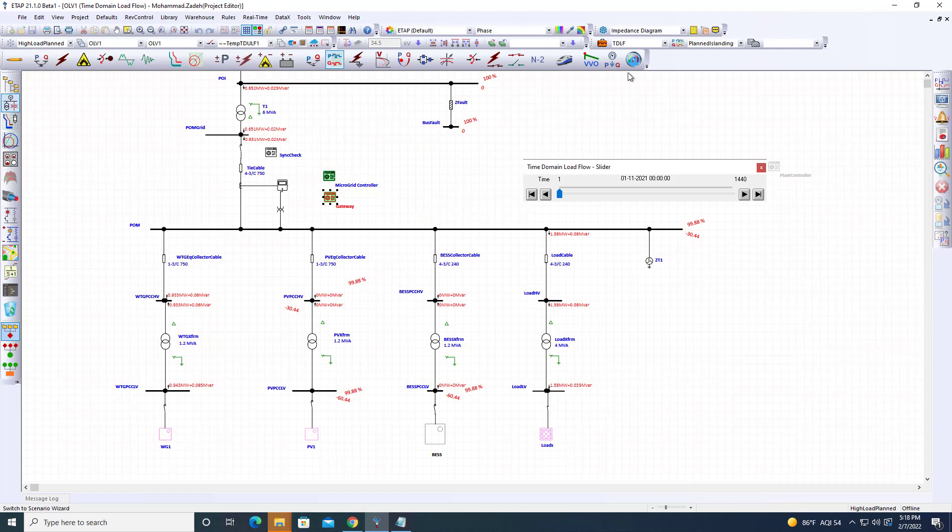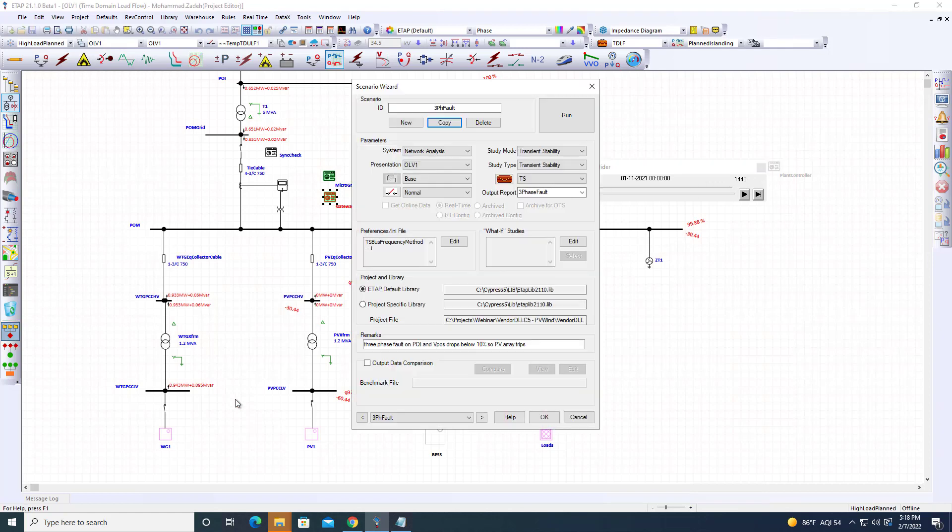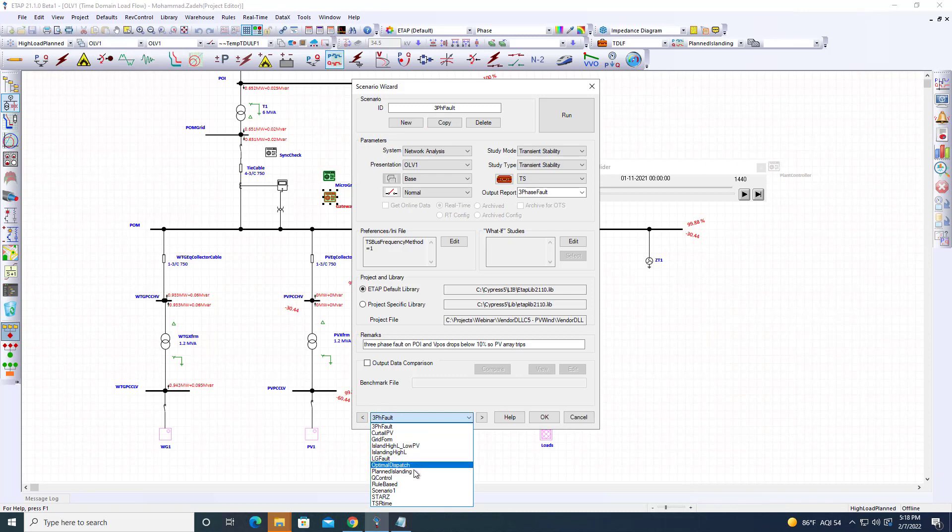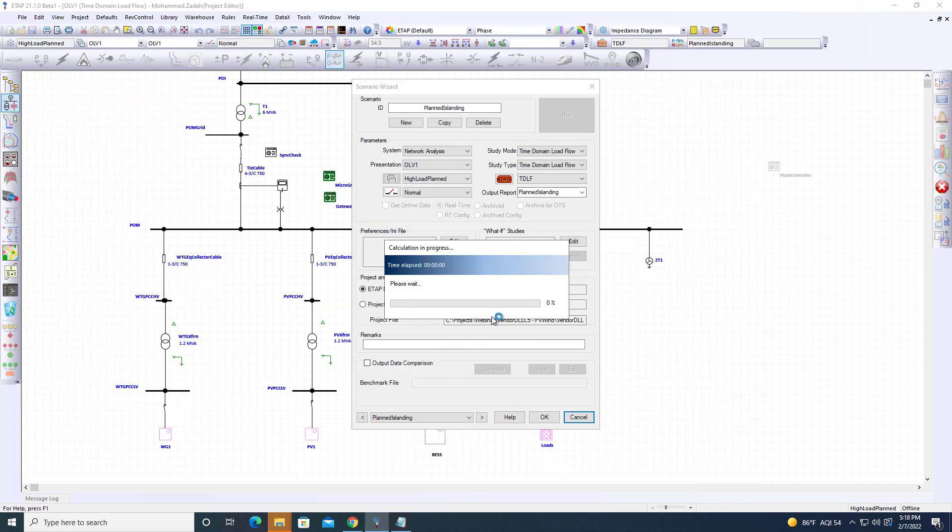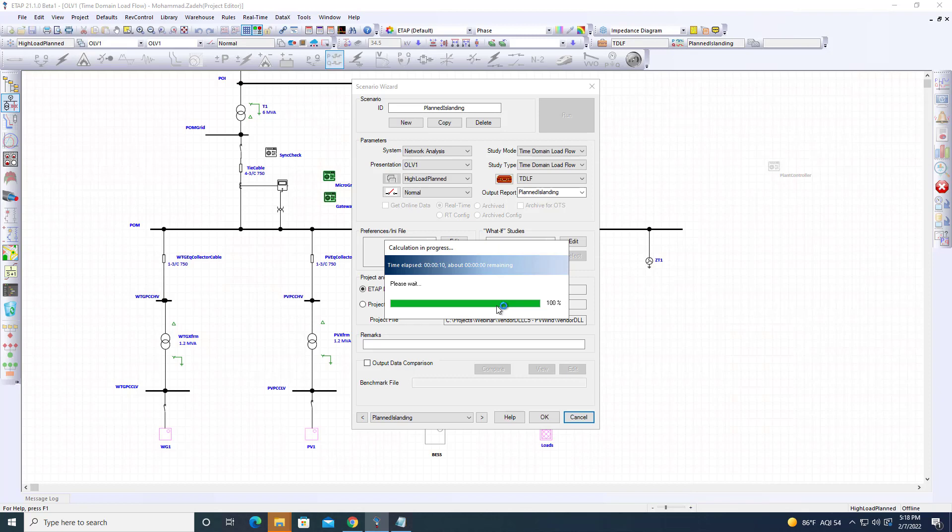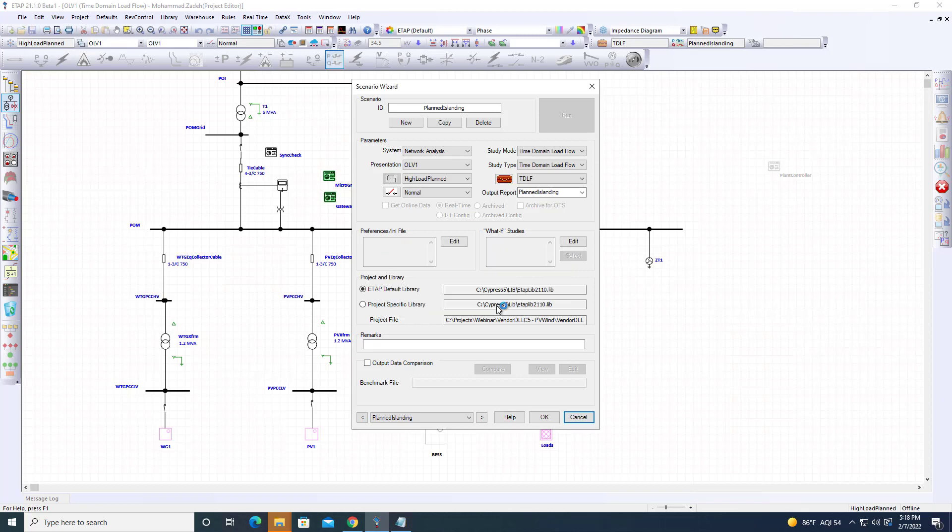In this case, I'm running a 24-hour scenario. We'll run time domain load flow for planned islanding. The request comes at 8 o'clock, power is brought down at 12 o'clock, and ahead of time the battery is charged.